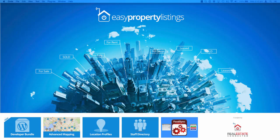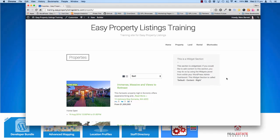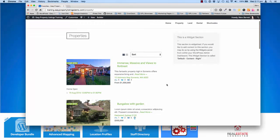Hi, this is Merv Barrett from Real Estate Connected, the creator of EZ Property Listings. In this video, I want to show you how to use the template system inside the EZ Property Listings plugin to build your own custom templates. What I have here is our training website and we've currently got EZ Property Listings running with one of our themes — a child theme for Builder Air by iThemes, a fantastic theme framework I highly recommend for real estate websites. Here we have a theme with our default EZ Property Listings template system, as it looks when you first install and activate the plugin.